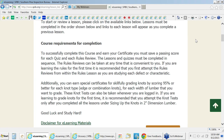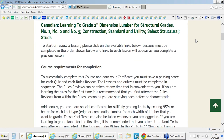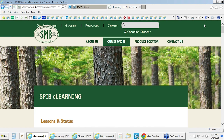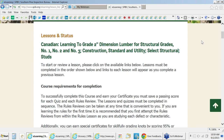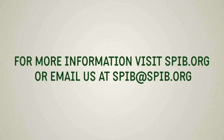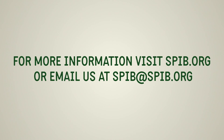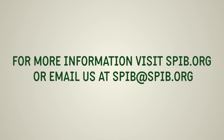You can go online to spib.org, visit our contact page and submit questions, or by email at spib@spib.org. Send us an email anytime with any questions and we will get back to you.